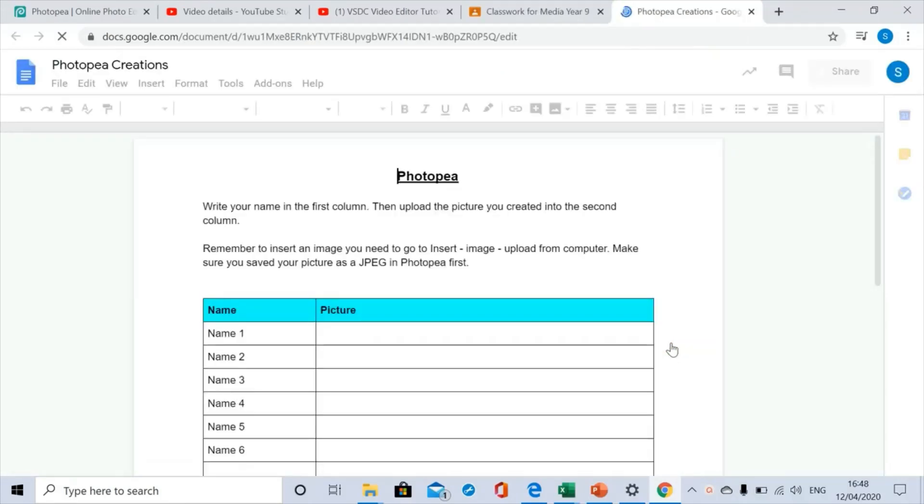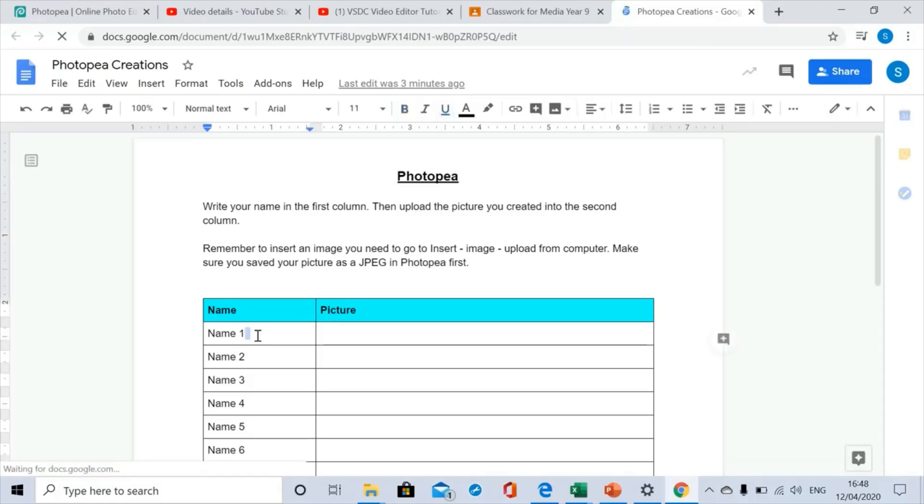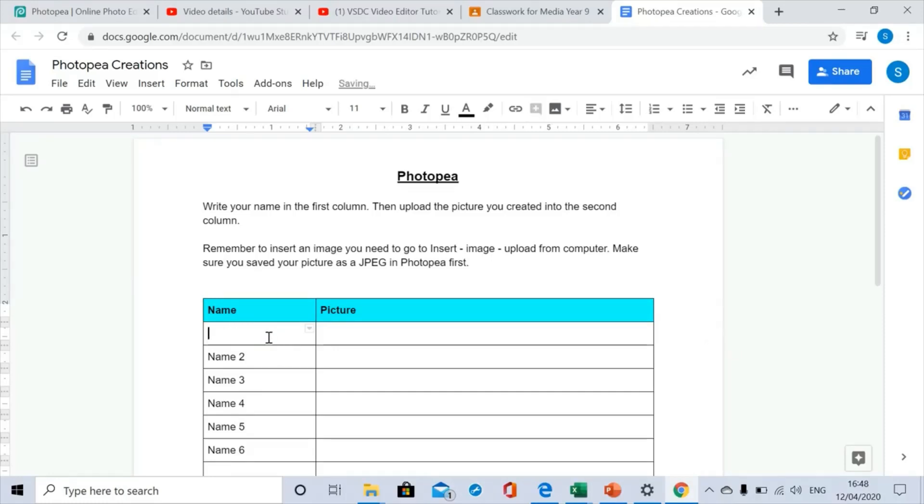Okay, and the first thing I want you to do is add your name to the left hand column. Give it a few seconds, it's not fully loaded. Here we go. And my name is Farrimond.